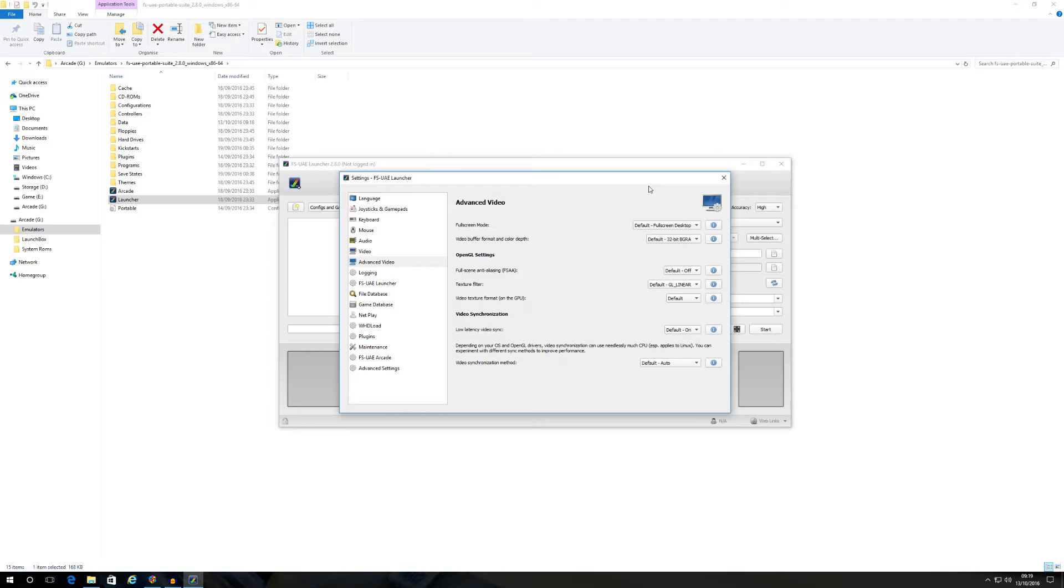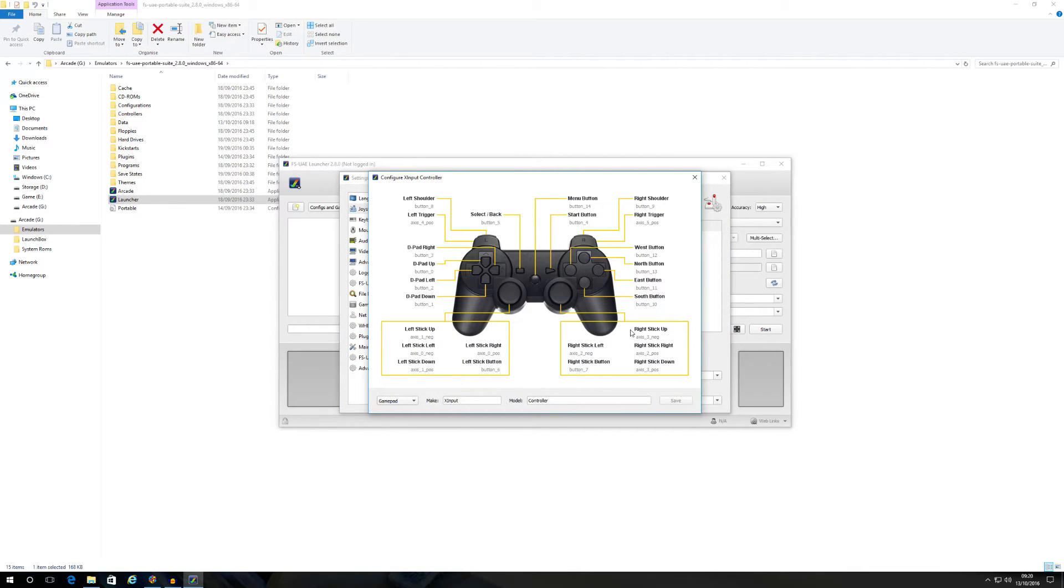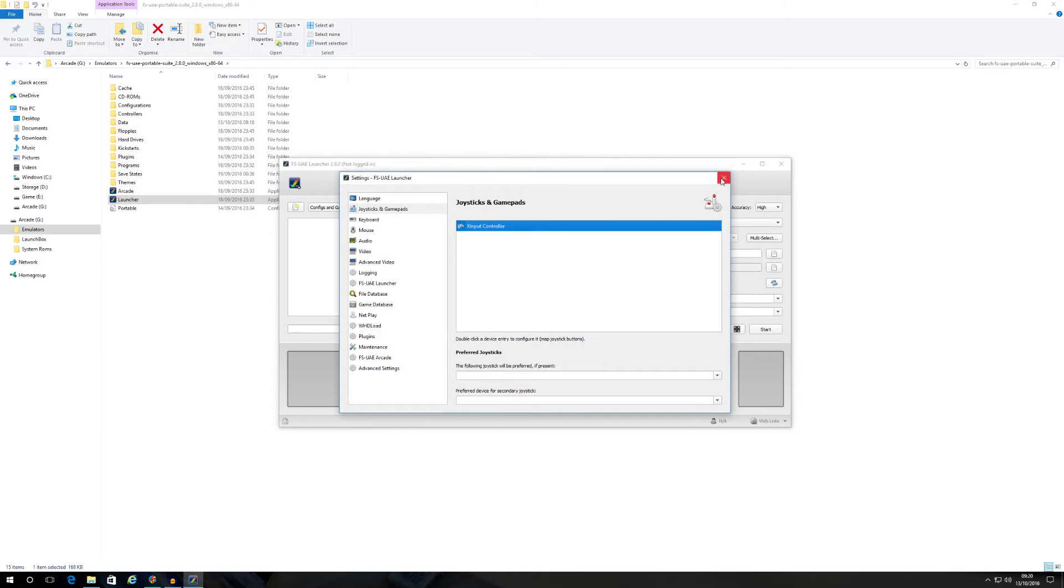That's all you really need to do regarding the settings themselves. As I said, it automatically comes pre-configured with your Xbox controller. But if you do want to change the buttons around on your Xbox controller because the buttons are not where you'd like them to be, just go to joysticks and game pads. As you can see, it's automatically detected my Xbox one controller. All you need to do is double click on it and just change the buttons around and save it. It is as simple as that. Far easier than the other Amiga emulator, I'm sure you can all agree.